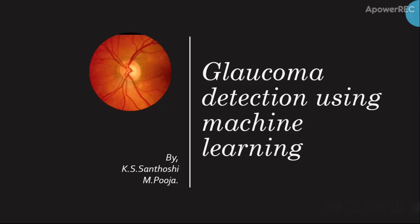Globally, glaucoma is one of the leading causes of vision impairment. The vision loss caused by glaucoma is irreversible, so it becomes very important to detect the presence of glaucoma in the earlier stages.